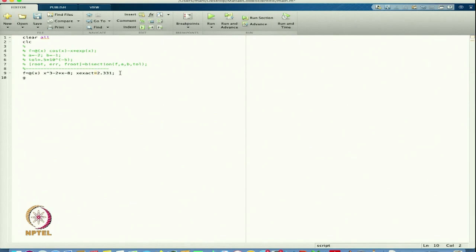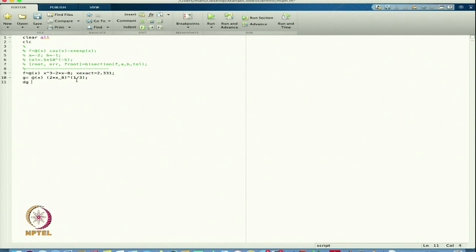Now I need to find g, because for fixed point I need g(x). From the lecture, if I take g(x) = (2x + 8)^(1/3), then the value of |g'(x)| will be less than 1. From this I get dg.